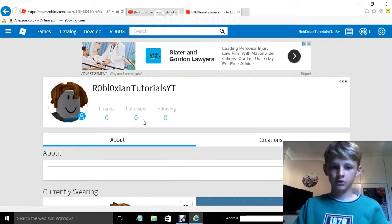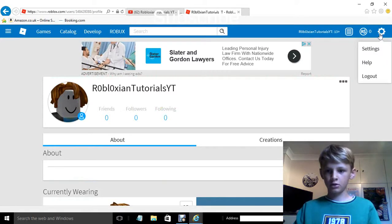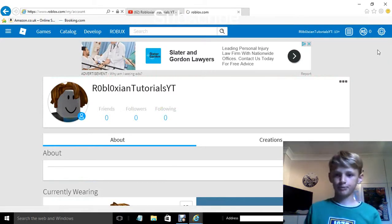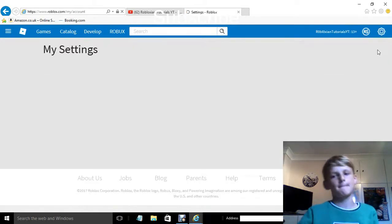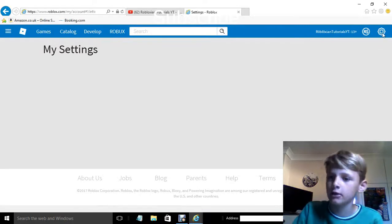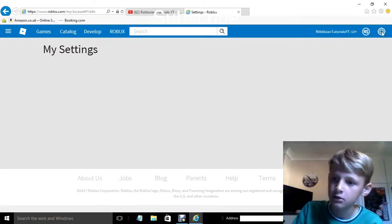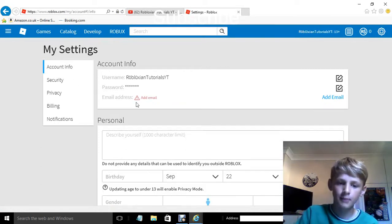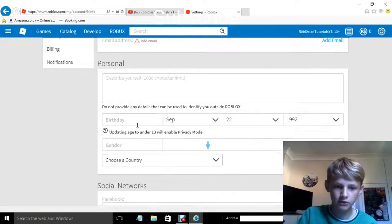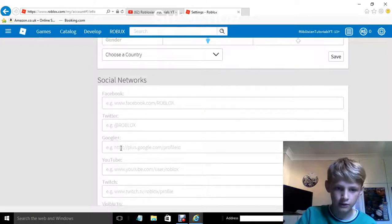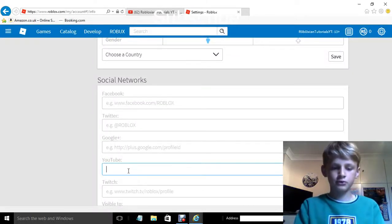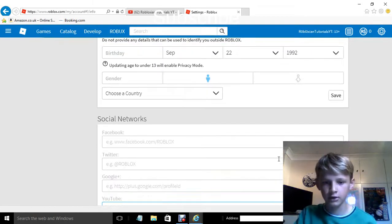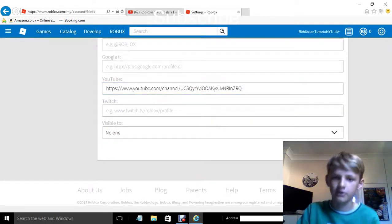Then you're going to want to go back to your Roblox page, then go to settings by clicking the little cog there. Click it, then click settings. You come here, scroll down, and then go down to YouTube and press Ctrl+V.